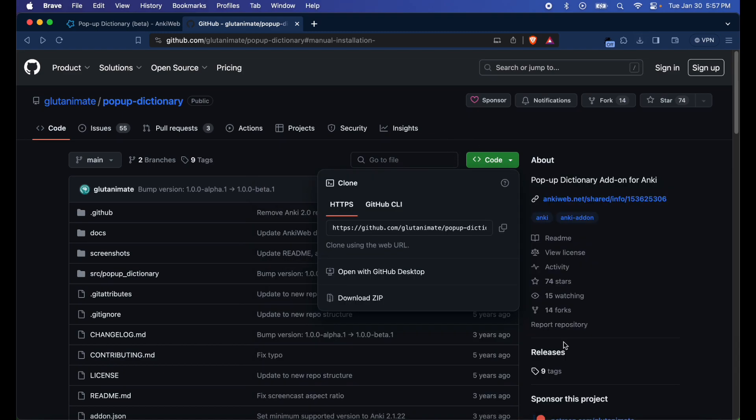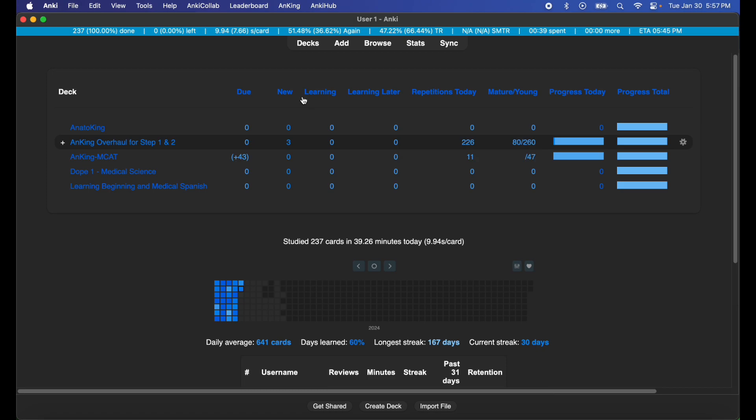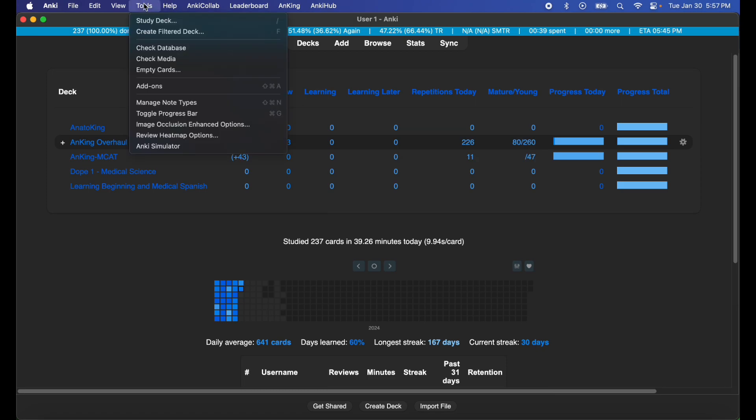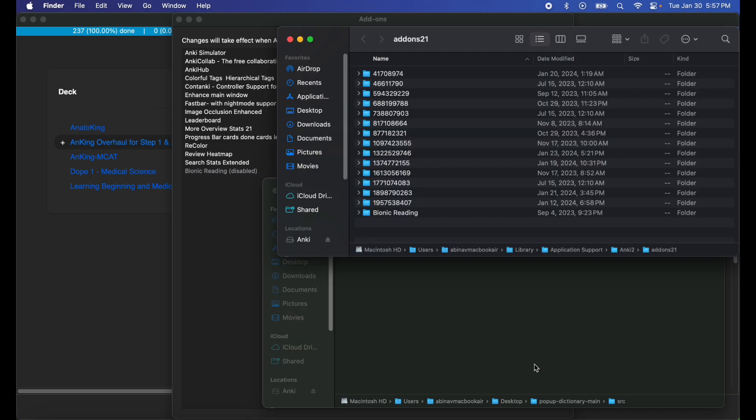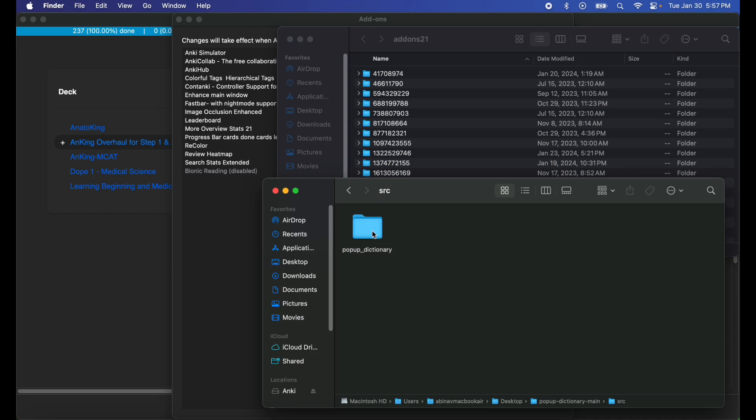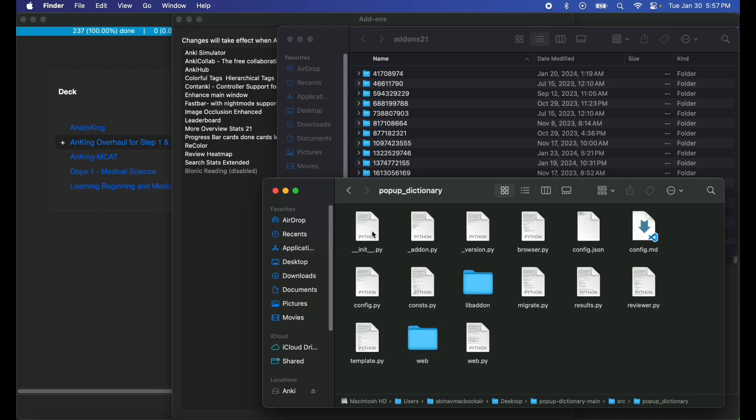You can go to Tools, Add-ons, and then View Files. So these are all your add-ons and add-ons 21. I'm gonna go ahead and modify the code right here so you guys can see what I'm doing.